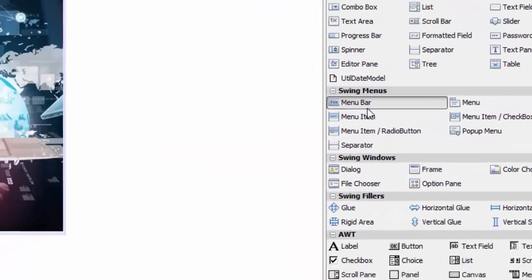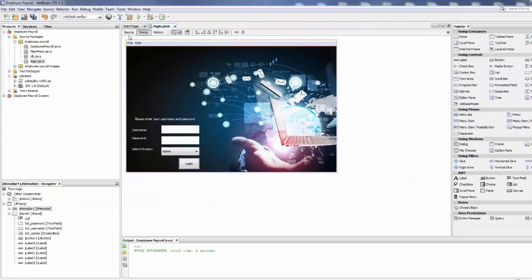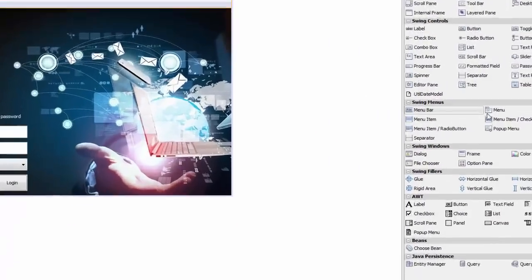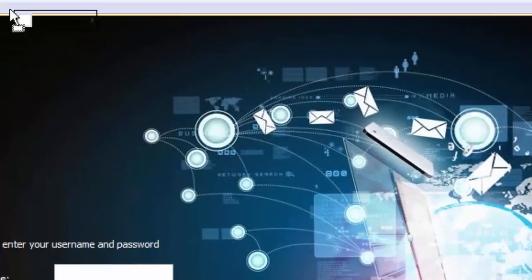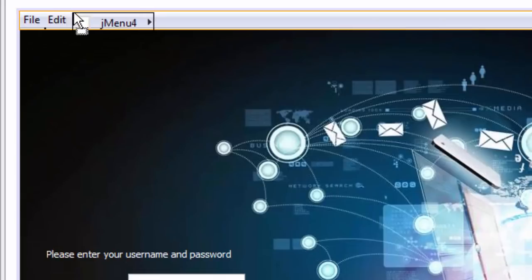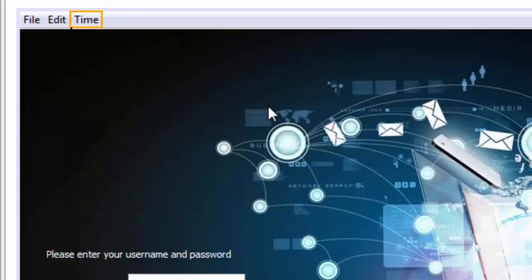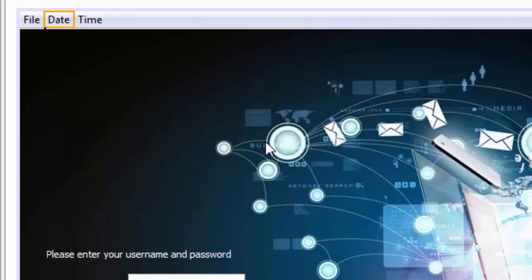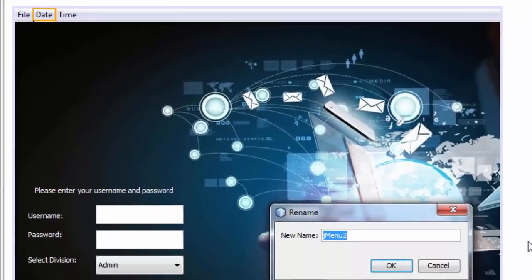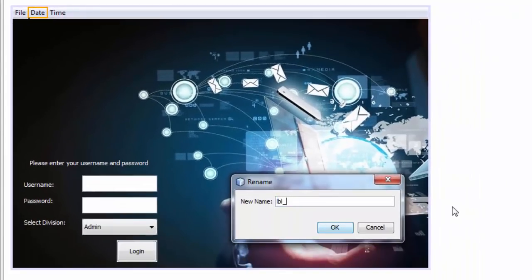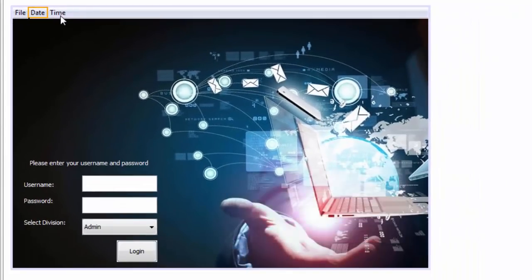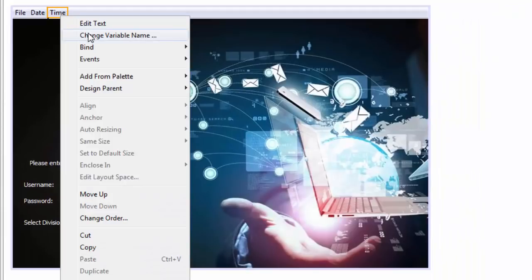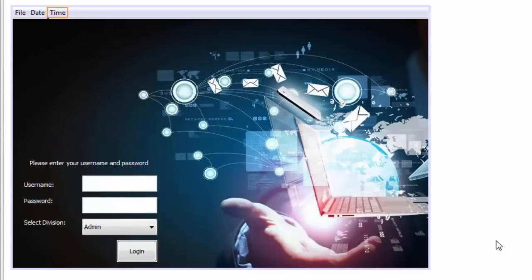Under Swing Menus we're going to drag and drop a menu bar, and then we're going to have a menu. We're going to drop it near Edit and call it Time. Then for date we're going to rename the variable to LBL_date, and the second one for time will be LBL_time.